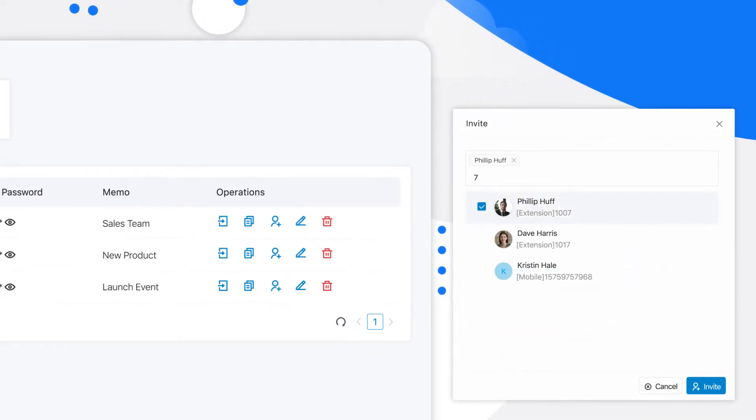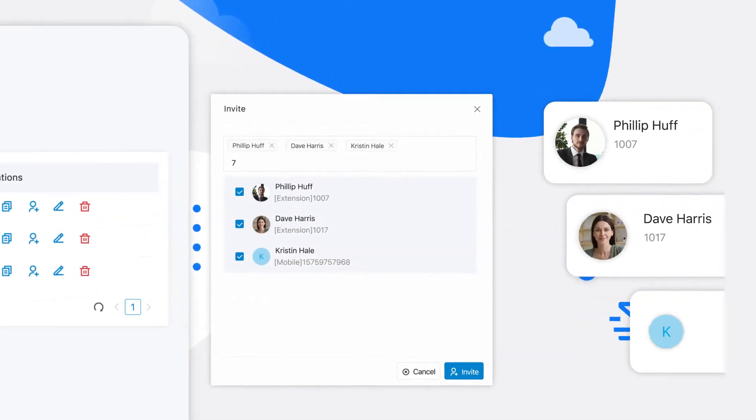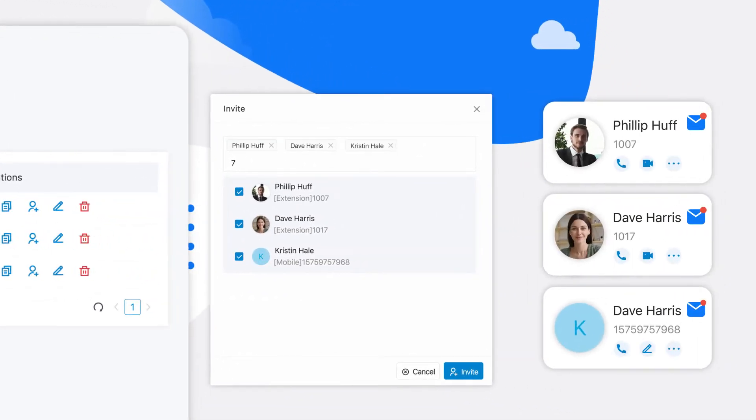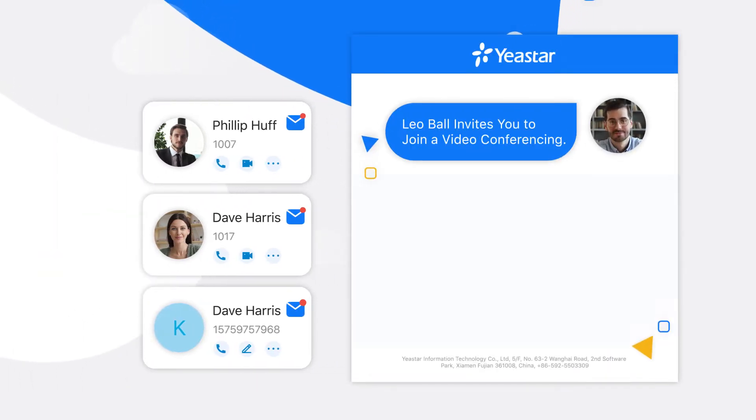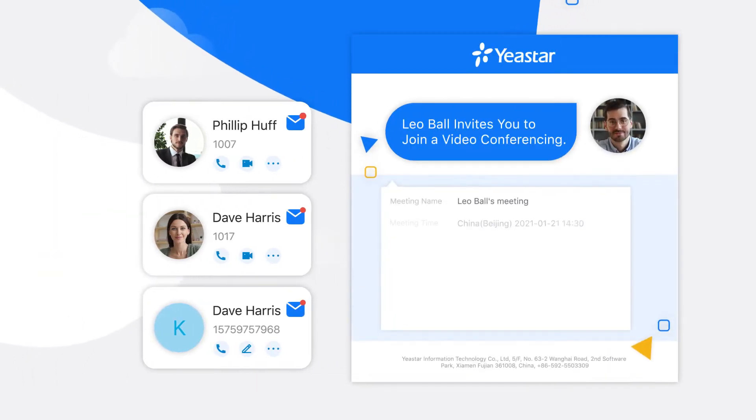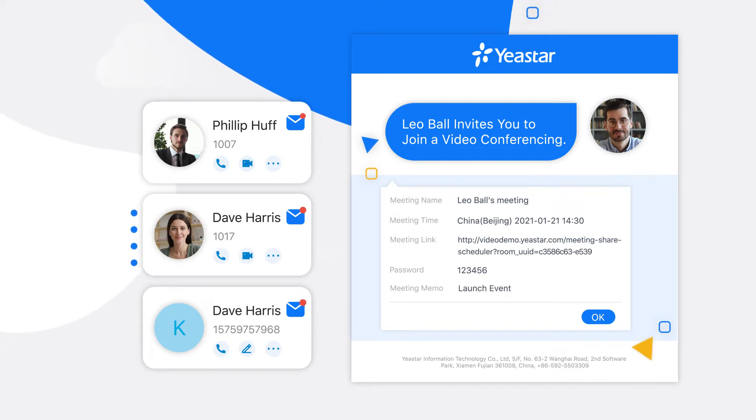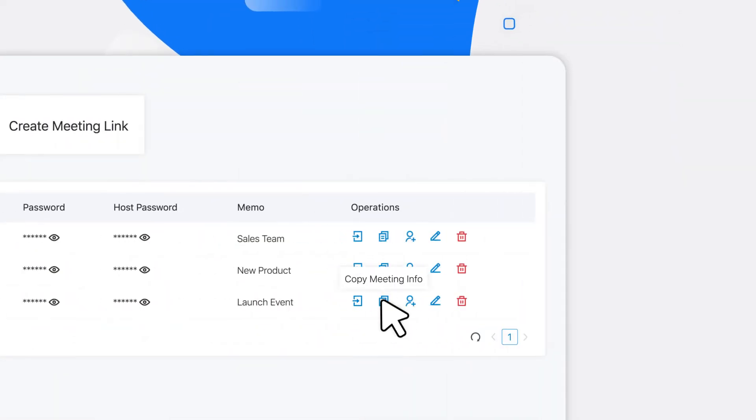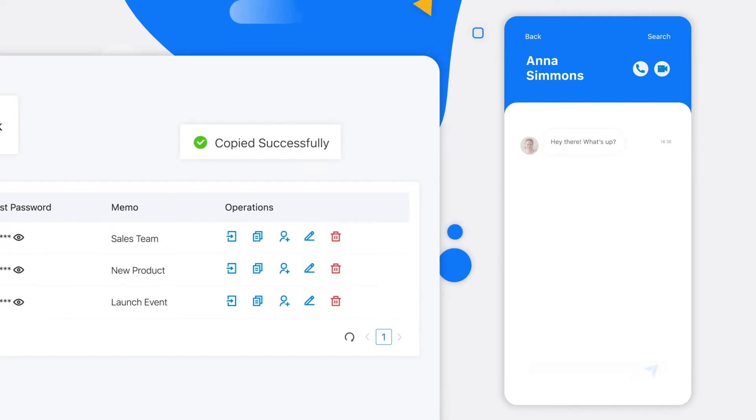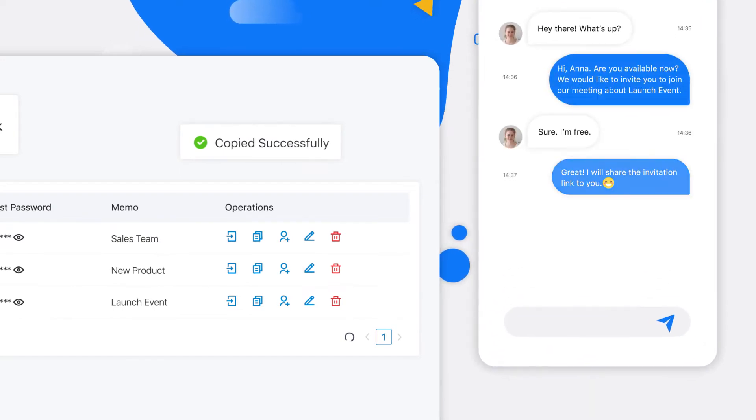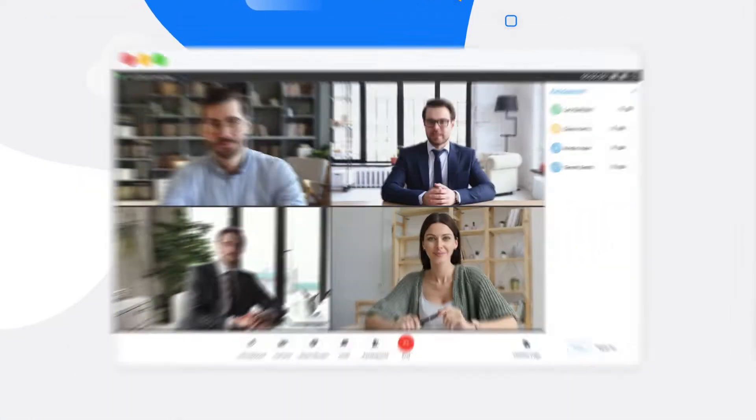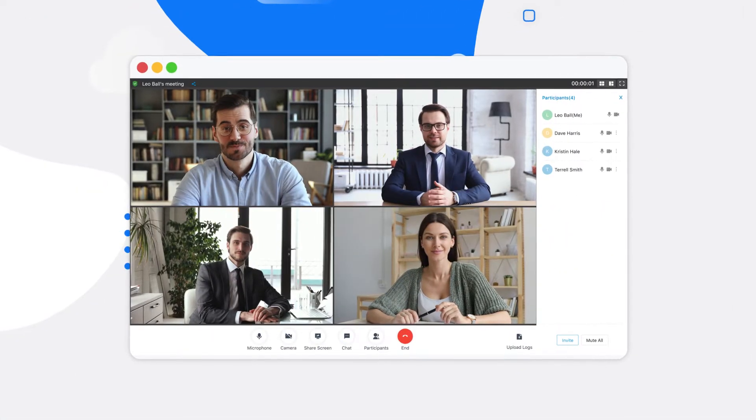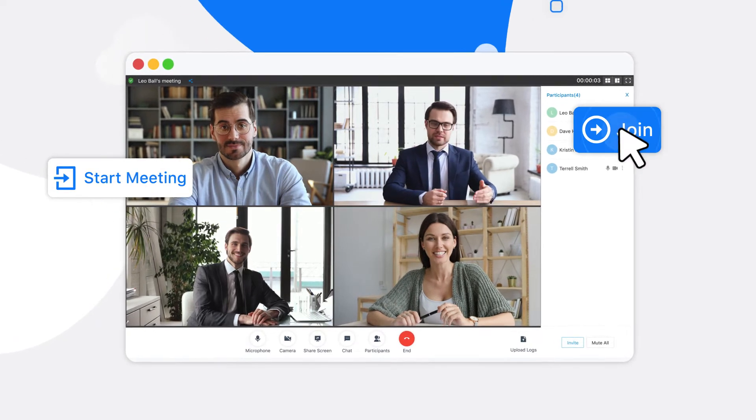All your selected participants will receive the invitation email with the meeting link, password, and all other important information you have set up. You can also copy the meeting information in one click to share with anyone you'd like to invite. For you and your participants, the meeting is only one click away, instantly.